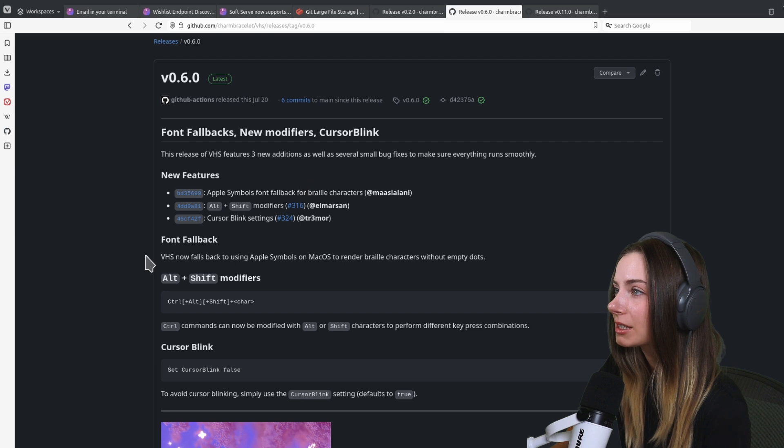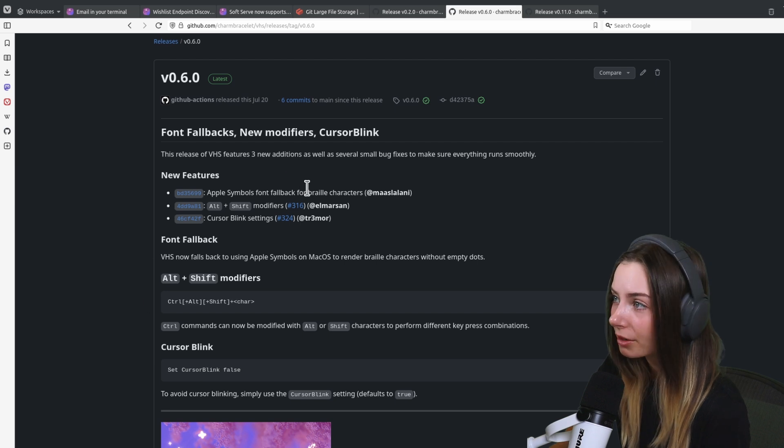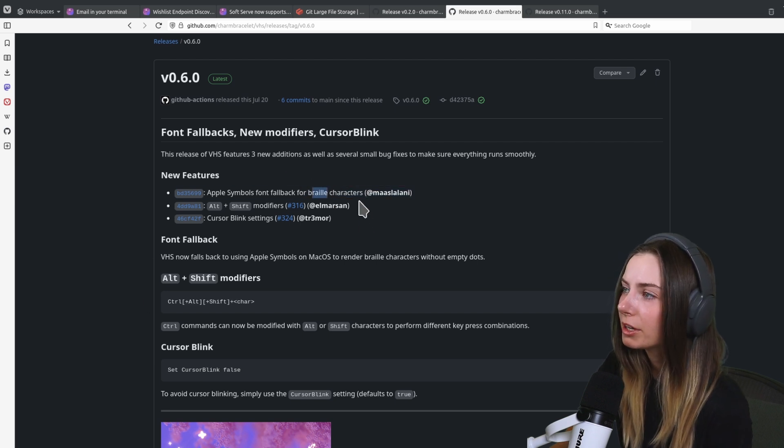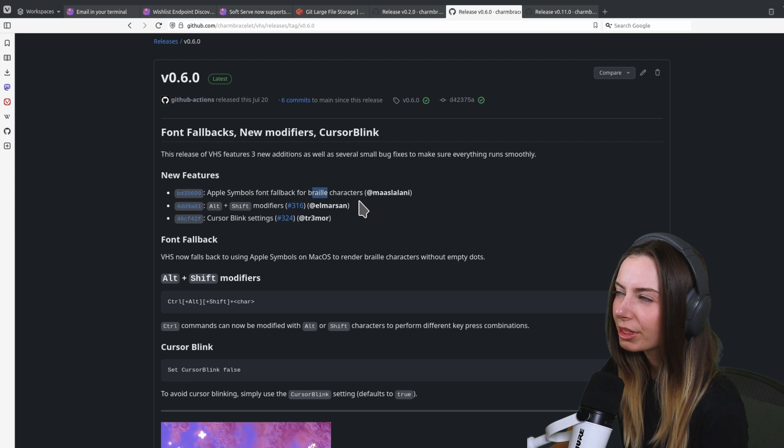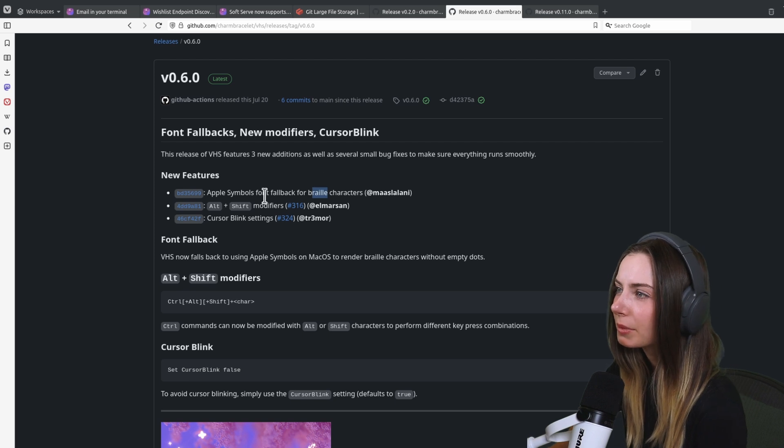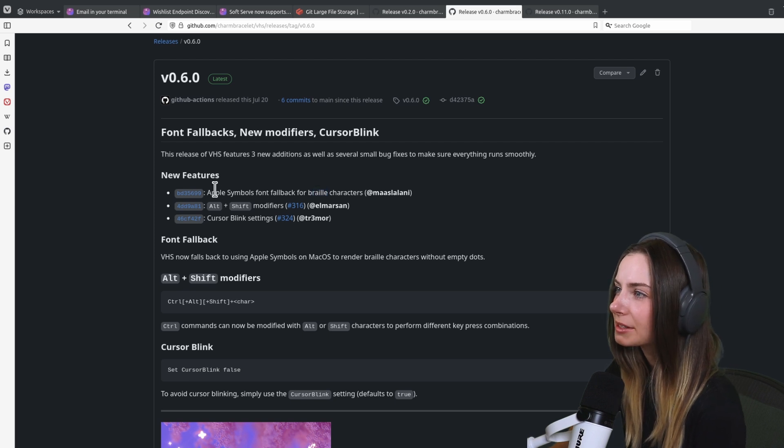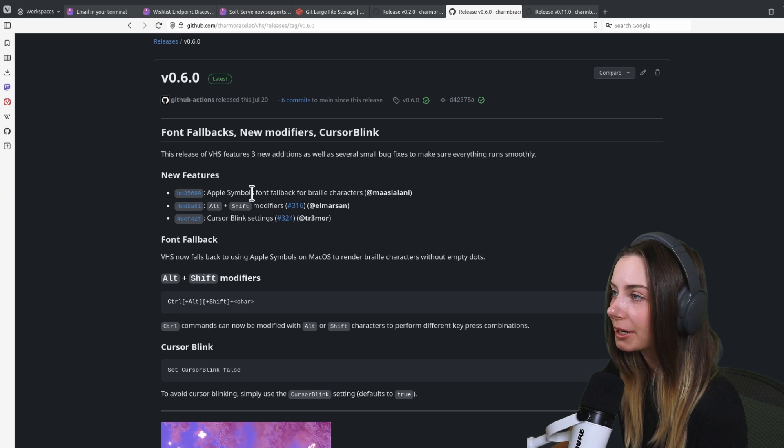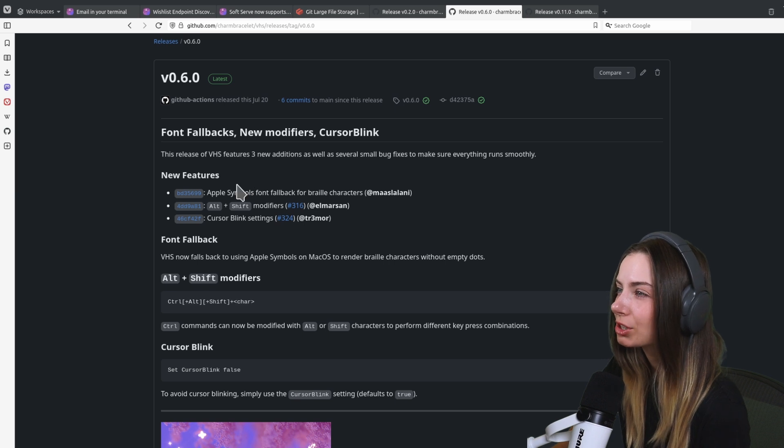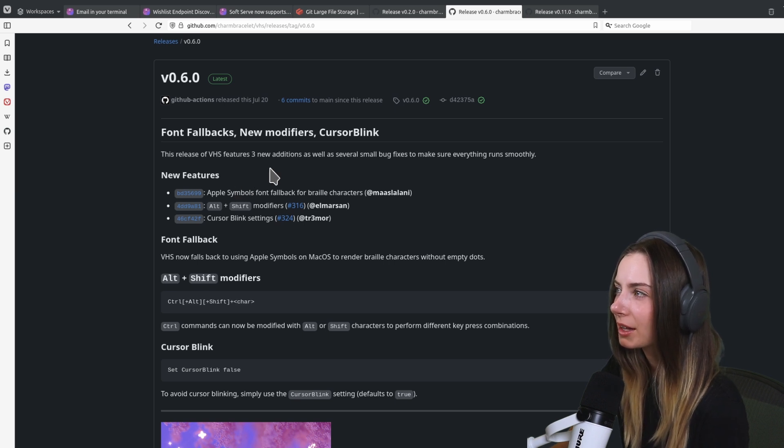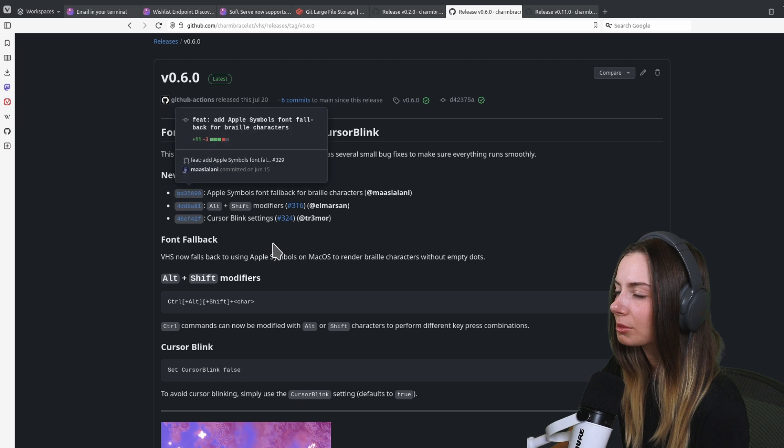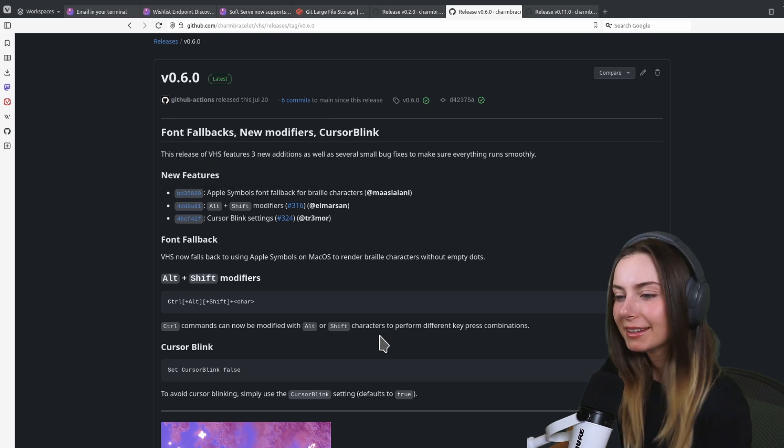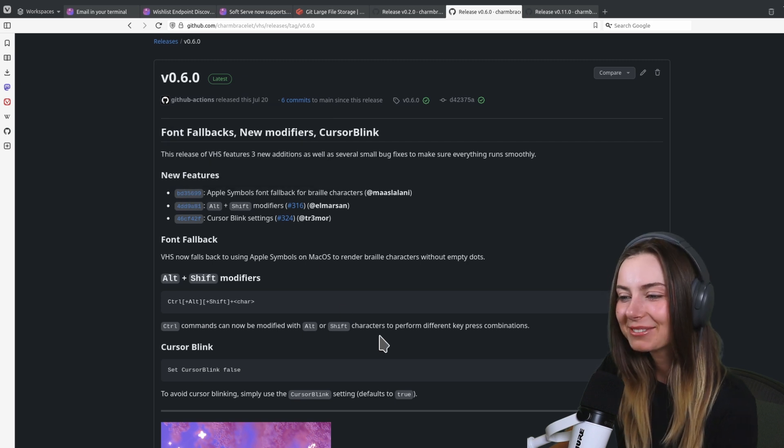You no longer need to have the cursor blinking by default. The braille characters, I think there is an open issue still for that one, but this was to try and resolve that on the Apple operating system. We still need to fix something on Linux I think. That's the latest of what we were up to with VHS.